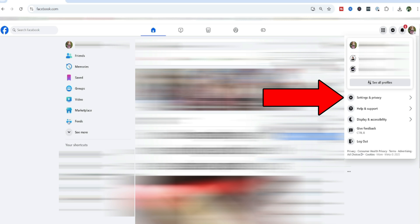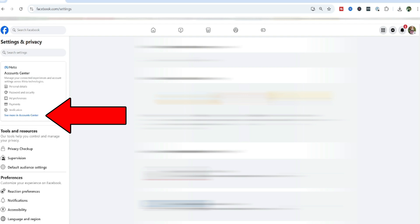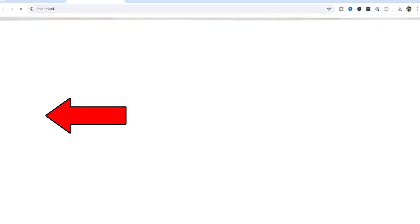And from this point, you're going to go down to settings and privacy, then you're going to go to settings. And then this takes me to this settings and privacy area. On the left side, I get this little meta accounts center box. And at the bottom, it says see more in accounts center. I'm going to click that link.